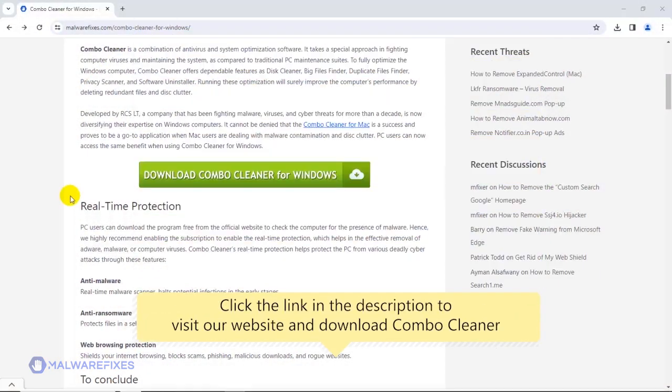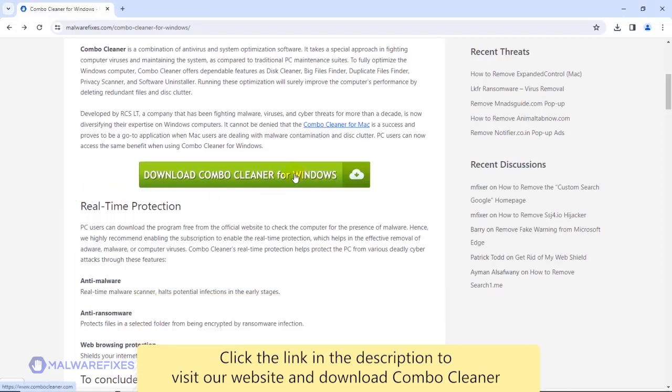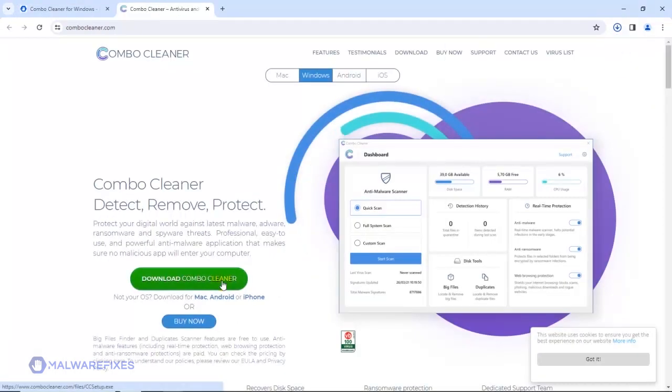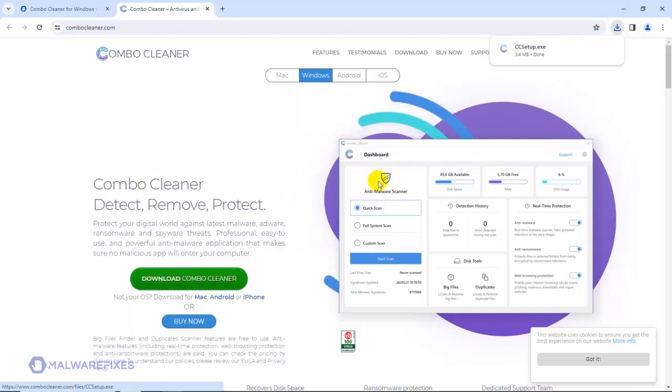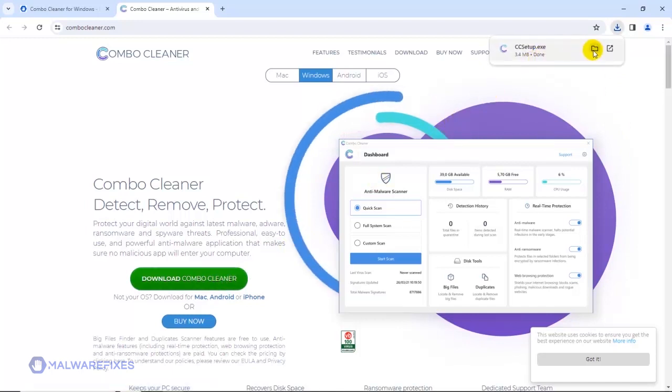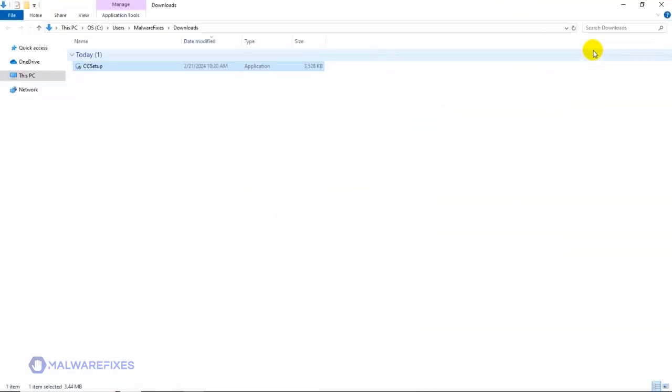To proceed with the scan and remove option, please click the link in the description to download ComboCleaner. After downloading ComboCleaner, proceed to the download folder and double-click on the downloaded file to start installing ComboCleaner on your computer.